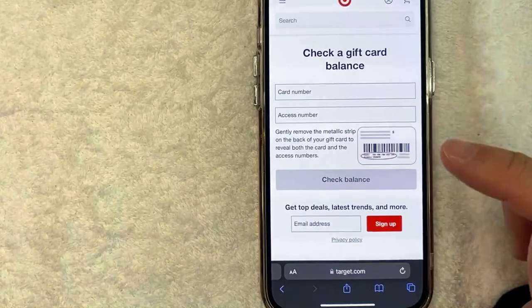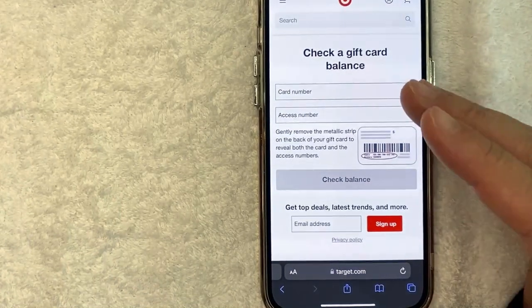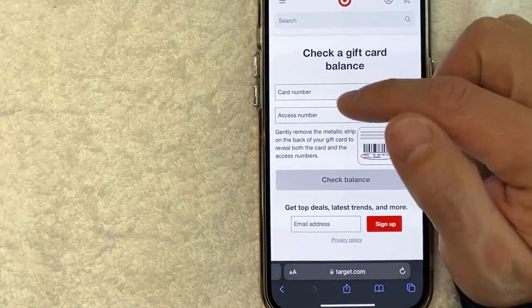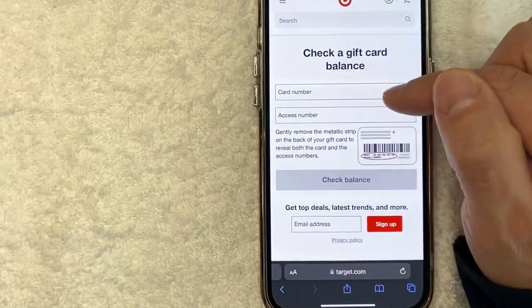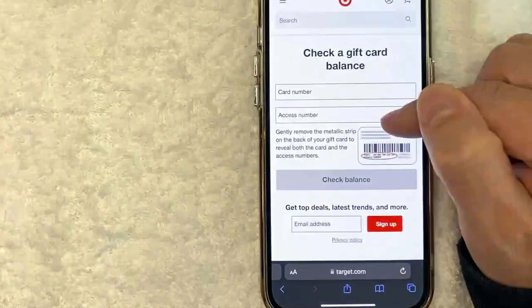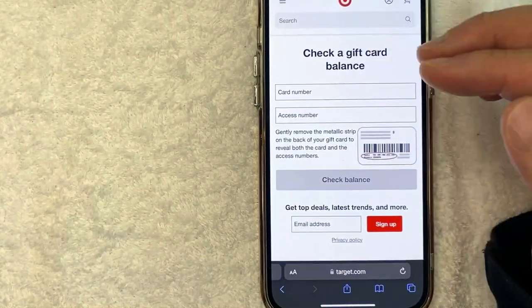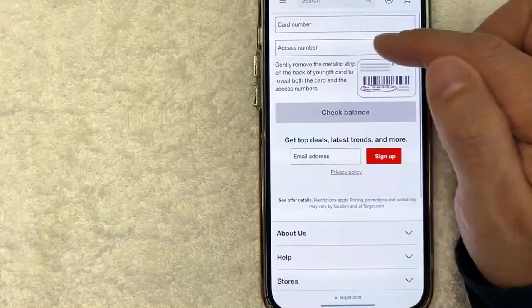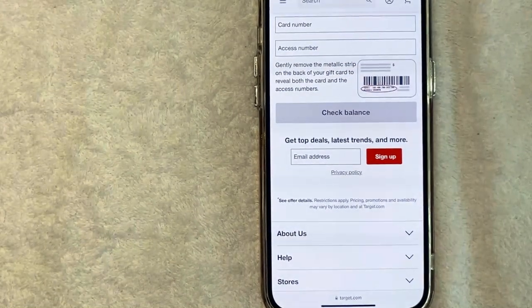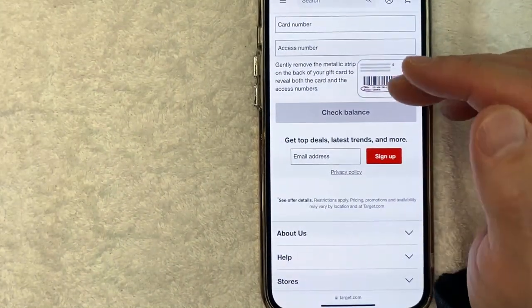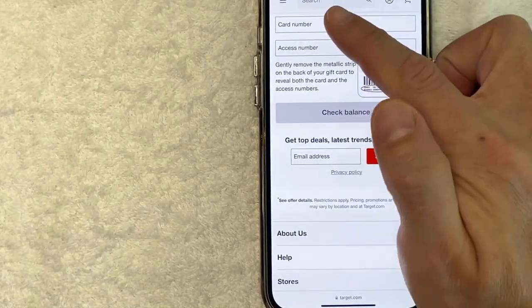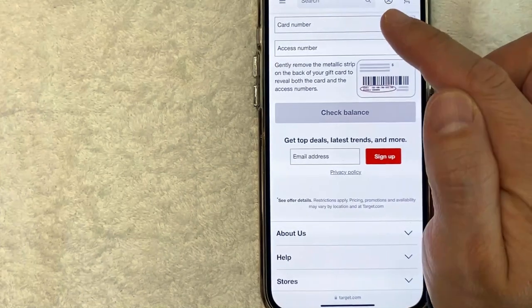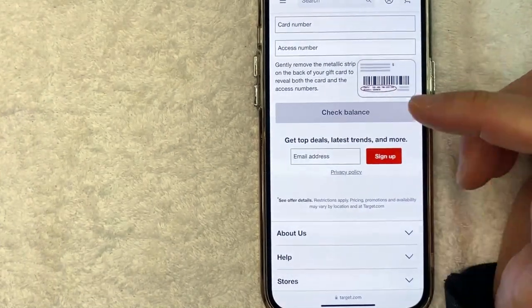However, once you're here on this particular website, if you want to check your Target gift card balance, you will need to enter in the card number. Now the card number is usually going to be 15 digits. After that, you will need to enter the access number, which is kind of like a pin number. In my experience, the pin number is going to be about eight digits. Now if you don't see a pin number, you do need to scratch off the card number and the access number from the back of your Target gift card. Once you've revealed that, you can input that information here and the access number here, and then click on check balance.